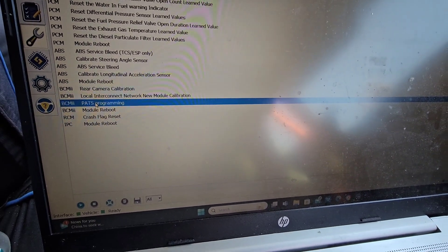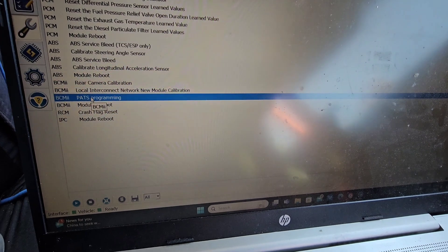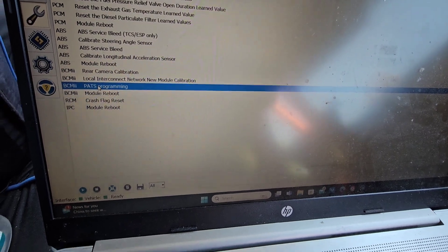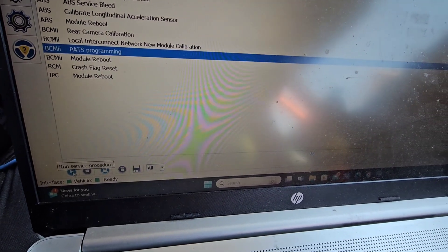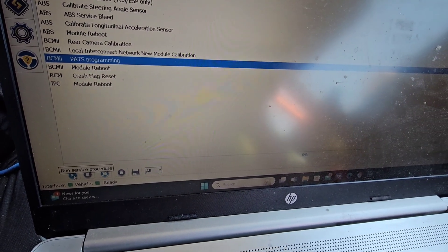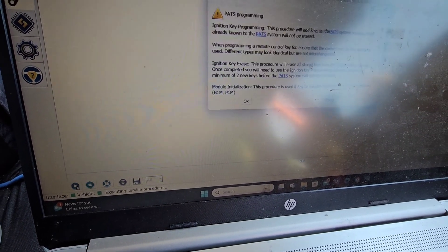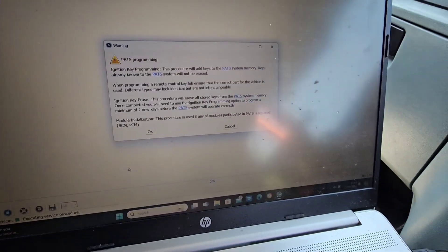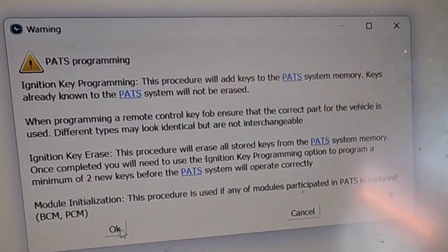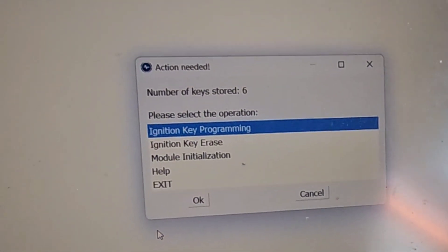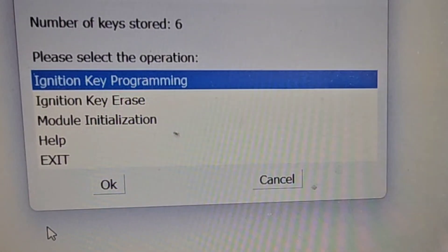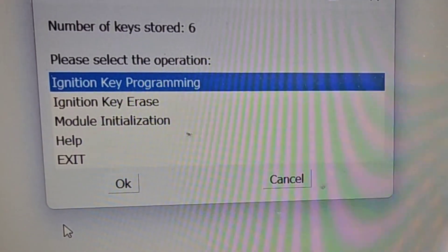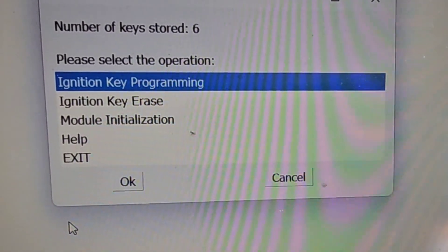You want the PATS programming one here. So when you've selected it, click the little play button here and then just follow the instructions. It's very simple. As you can see mine says I've got six keys stored on this.